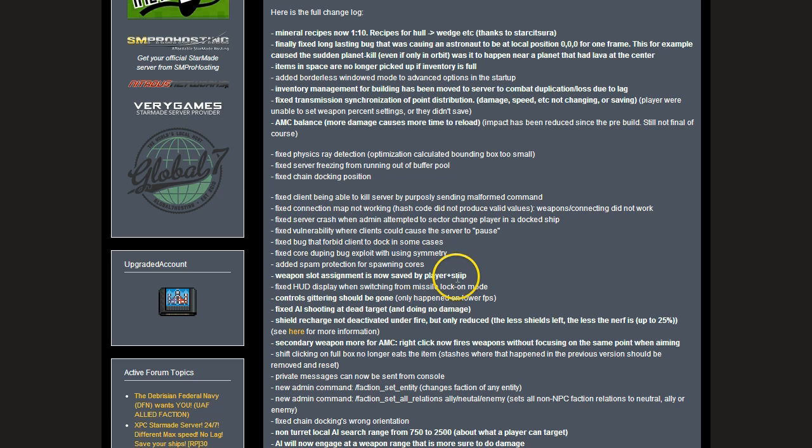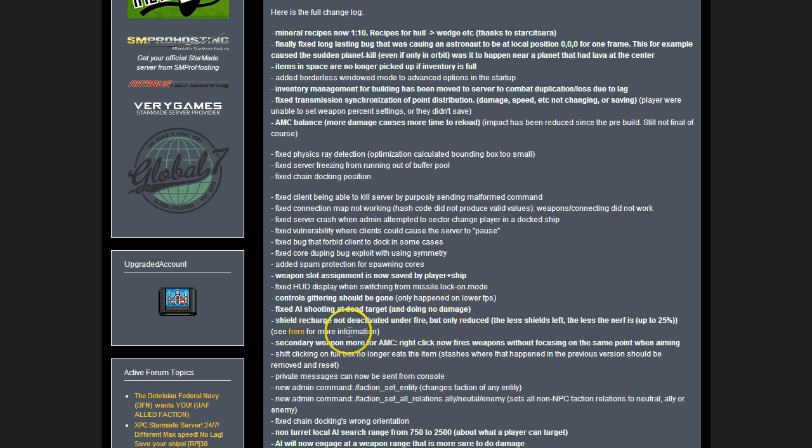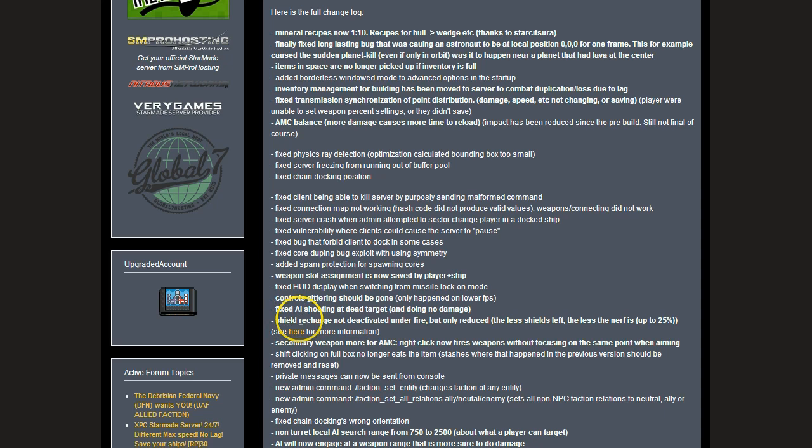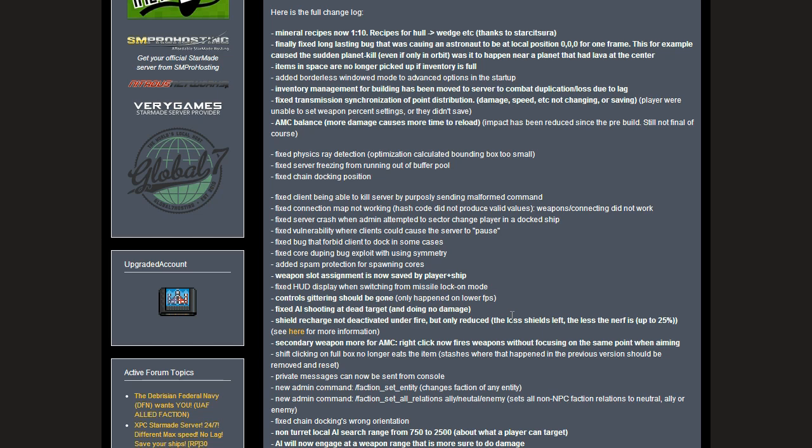Fixed AI shooting at dead target and doing no damage. Fixed shield recharge not deactivated under fire, but only reduced. The less shields left, the less the nerf is, up to 25 percent. I actually found that the shields are way more effective now and they're sort of a little bit more realistic. See what you think and send in the feedback please. Put some in the comments if you've discovered something that's not right. I'd love to hear from you.